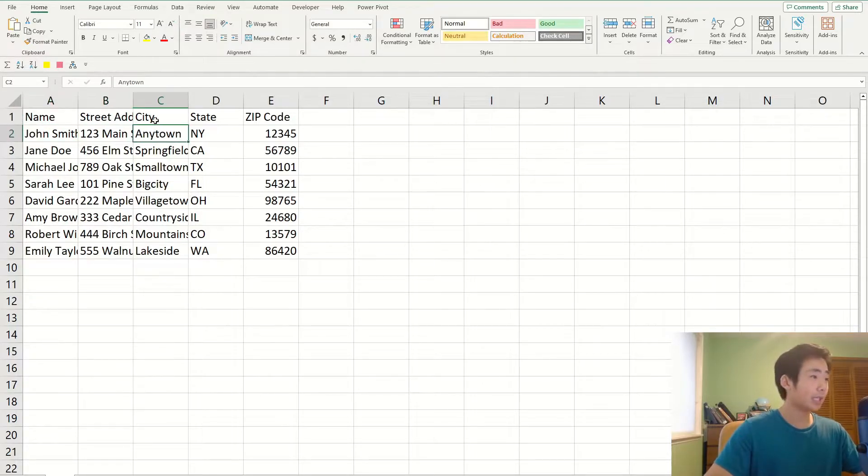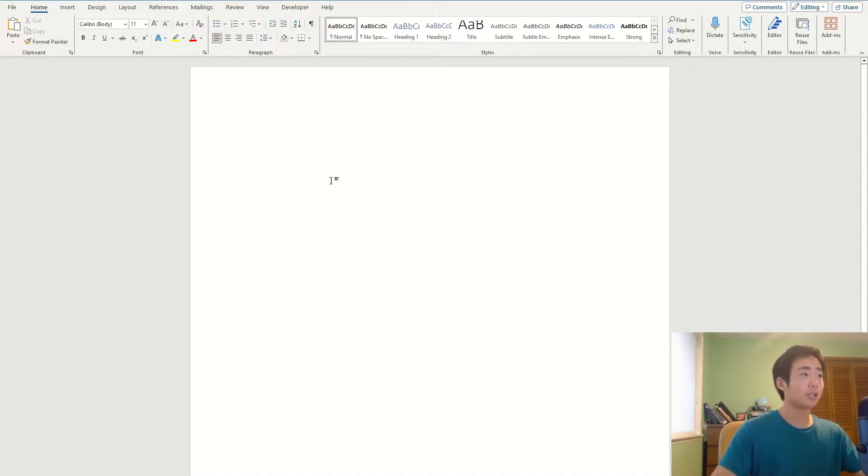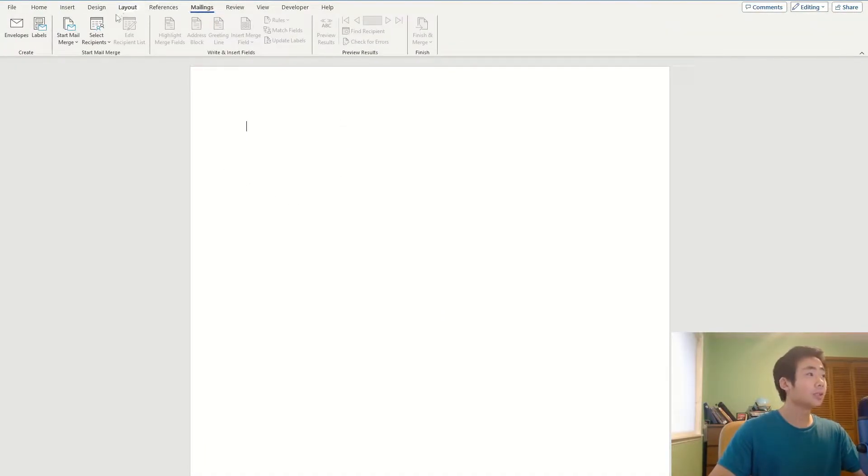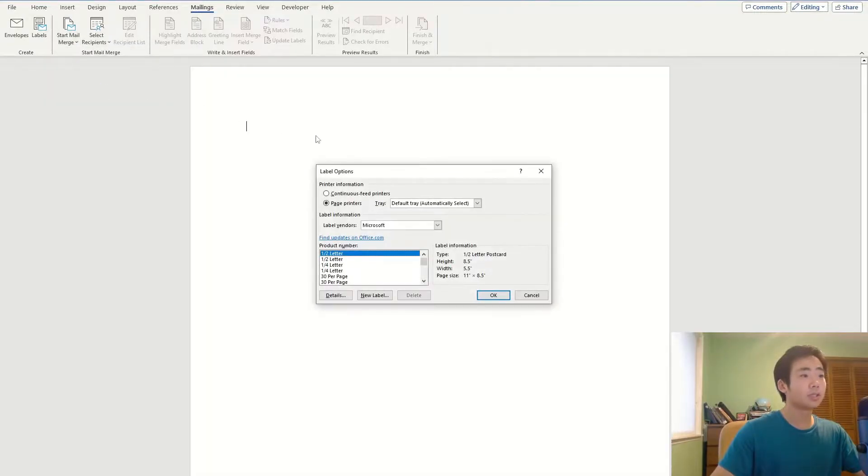It contains the name, street address, city, state, and zip code. And so in a blank Word document over here I'm going to just go to the mailings tab, click on start mail merge, and click on labels.